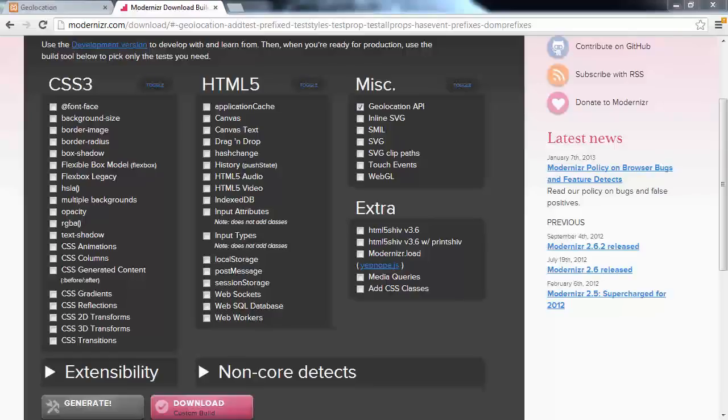Now in the next video, what we're actually going to look at is using geoposition.js, which allows us across all browsers to grab the user's location, stuff like BlackBerry, any device, older versions of IE, et cetera.